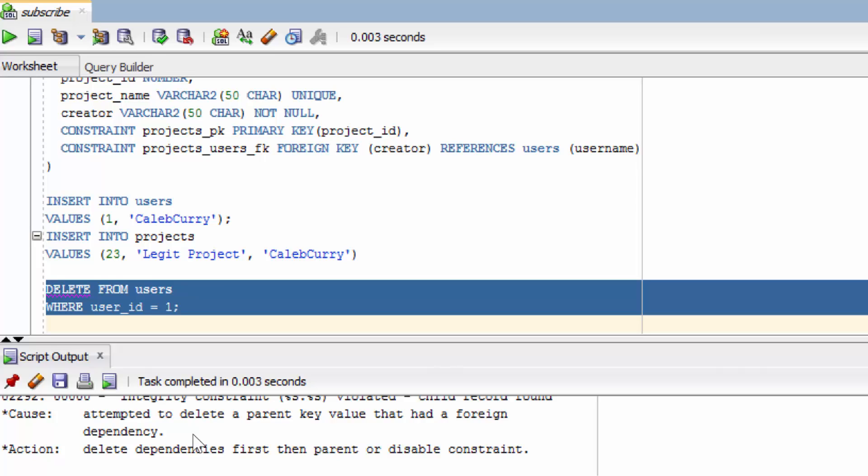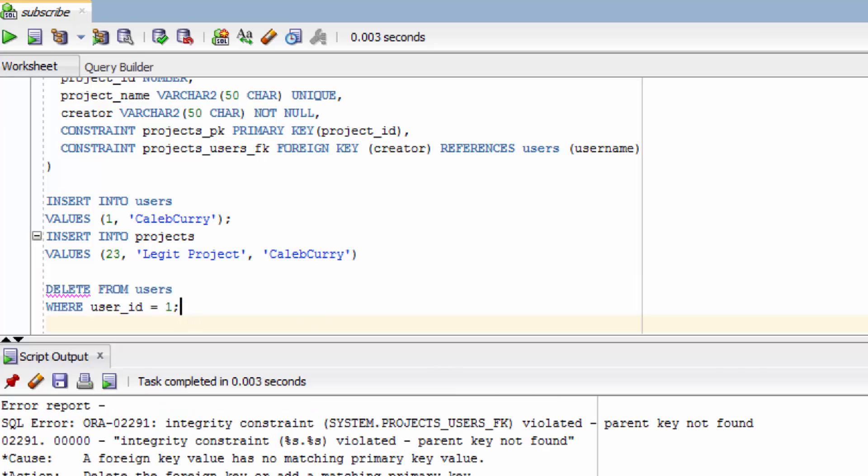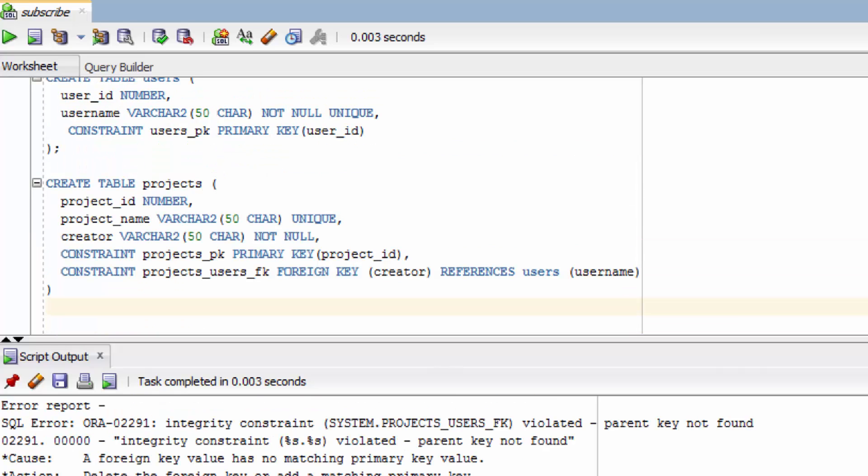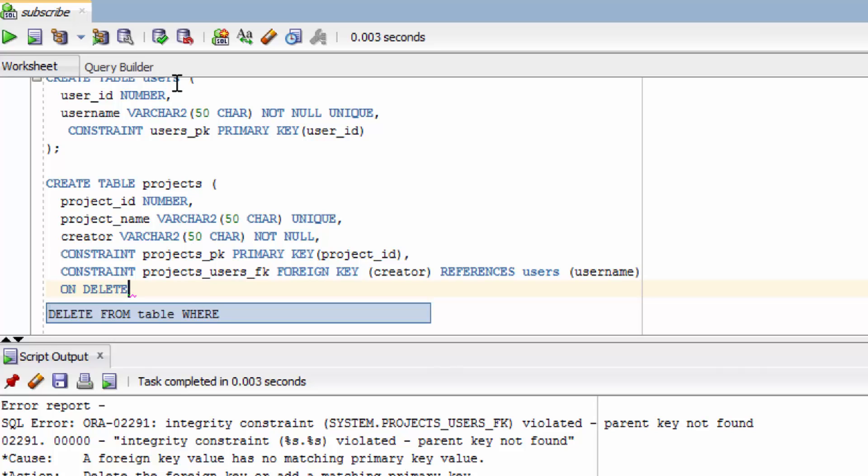But what if you want to configure some stuff. You can actually do that. And to do that you need to use the on delete keyword when we define our foreign key constraints. So we're done with this insert and delete. So let's just get rid of that. Let's go back to this projects table. And after the foreign key constraint let's add the keywords on delete. Then you need to say on delete what do you want it to do.